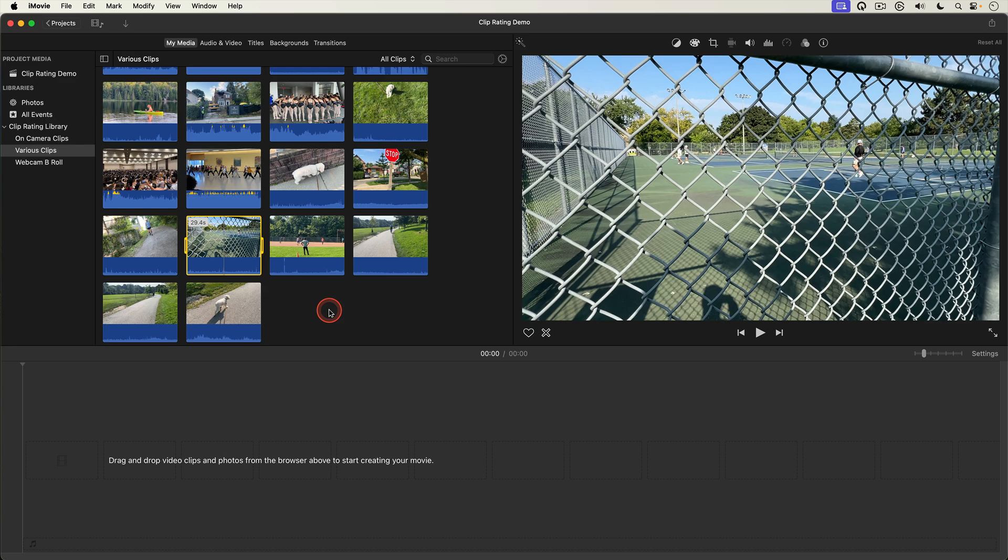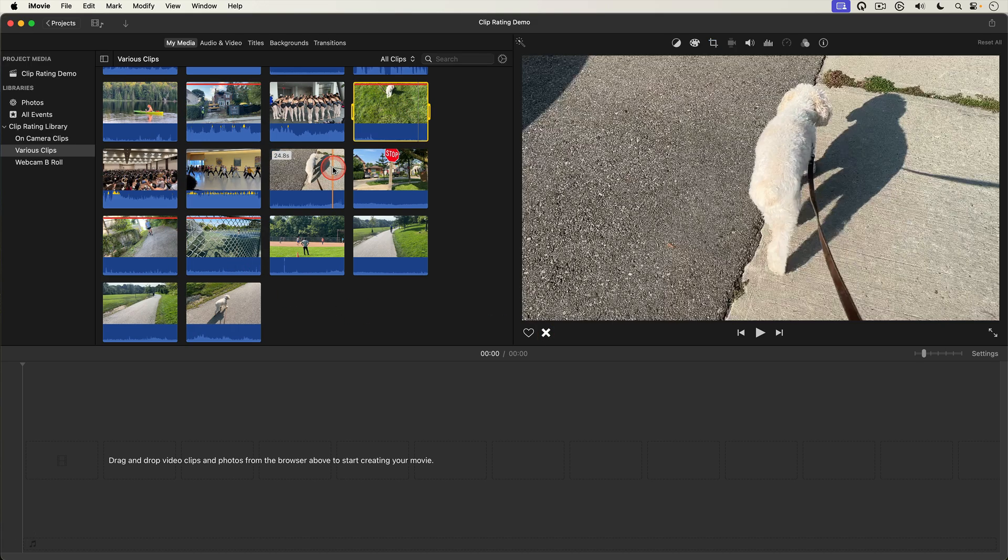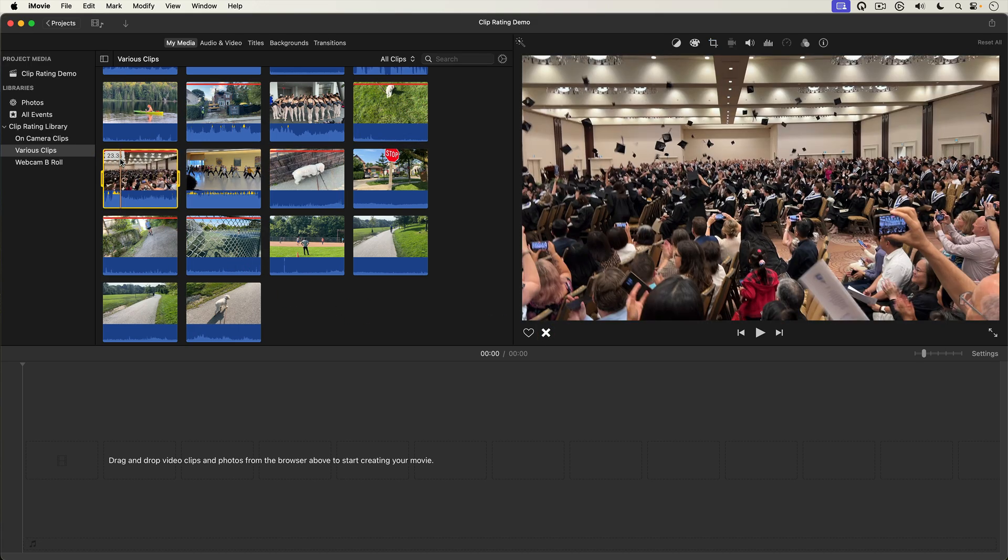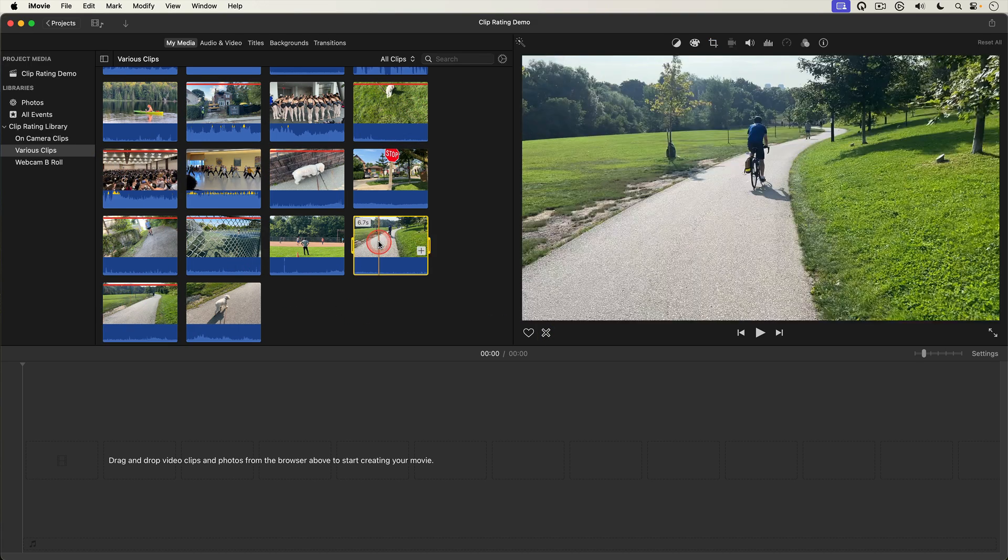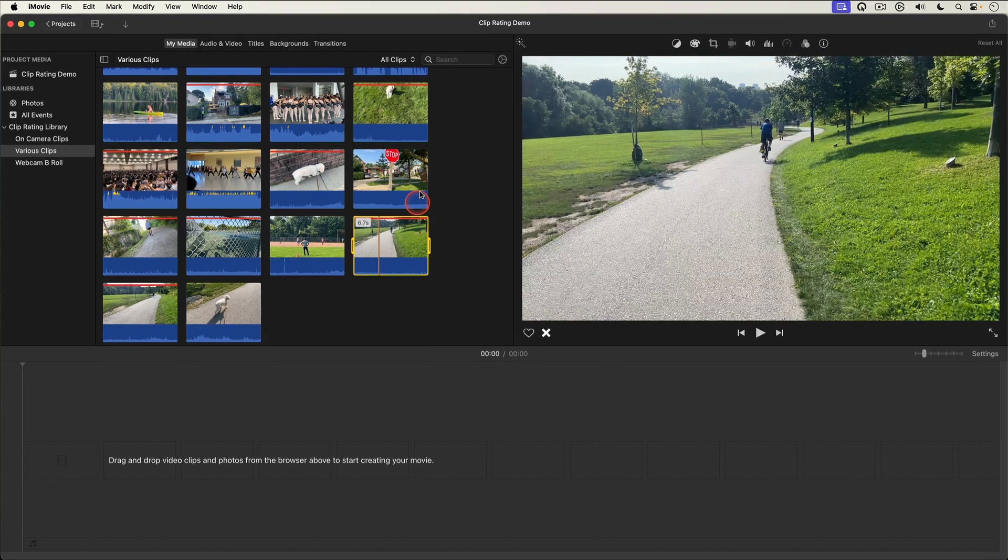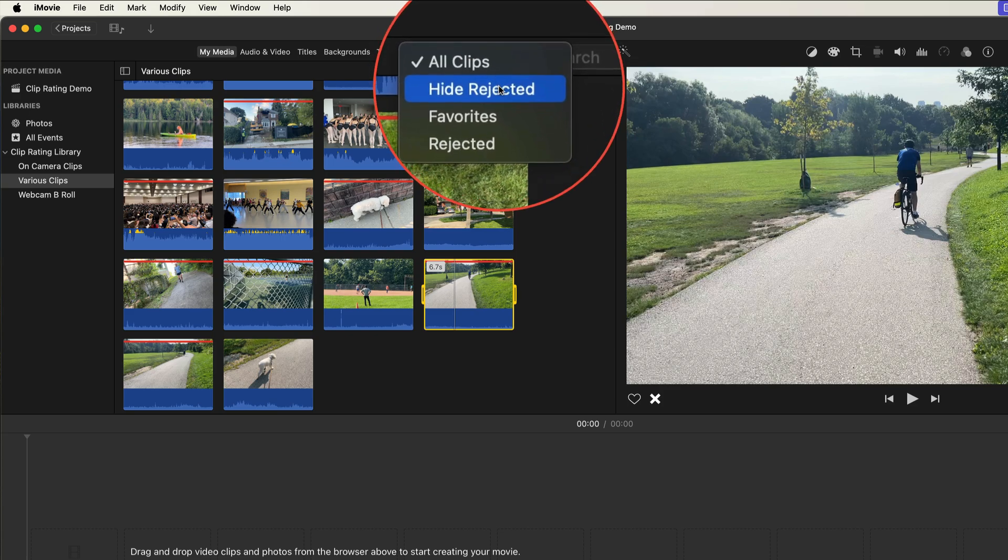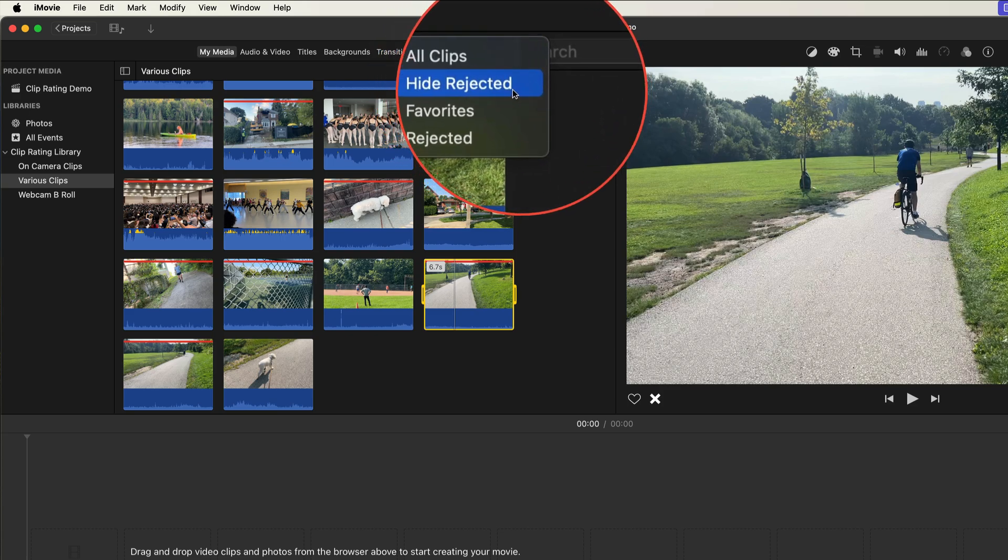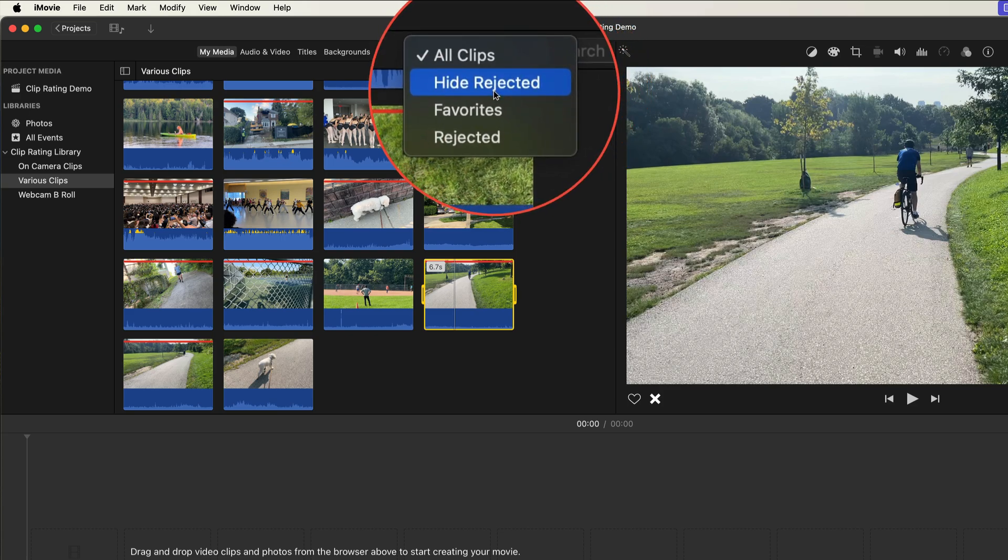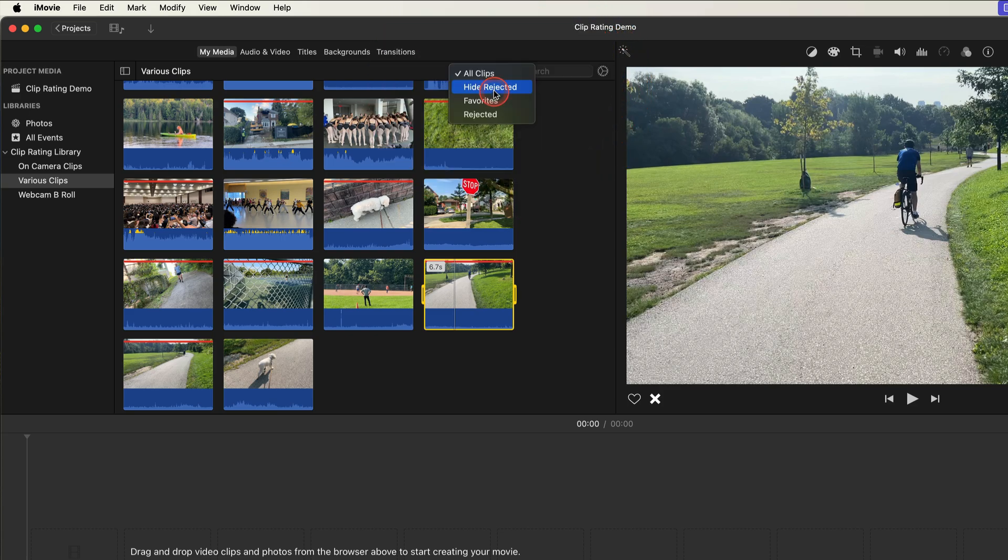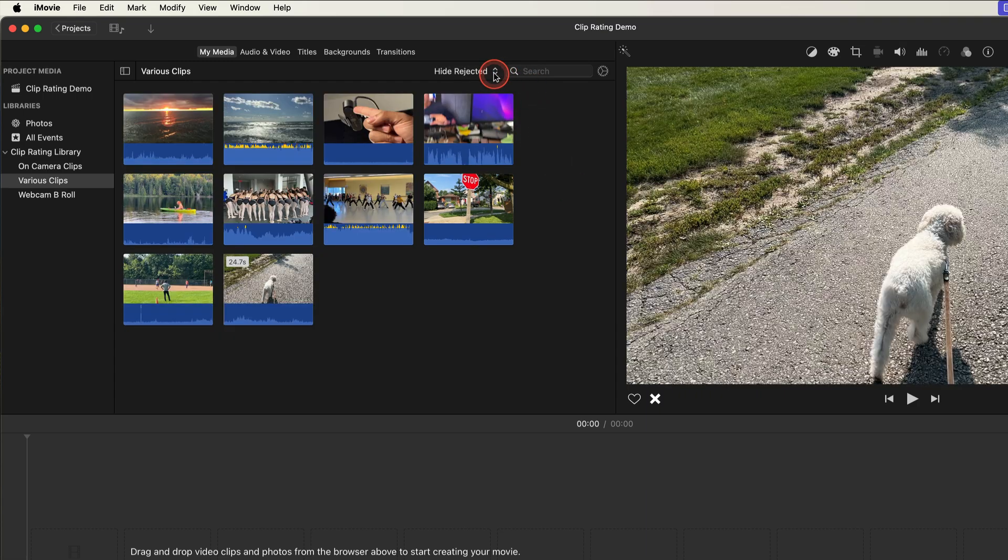And like with favorites you can filter the media browser based on rejected clips. So if I select a bunch of clips and tag them as rejected. Then go up and select the filtering menu. You see I actually have two choices. I can hide the rejected clips from the media browser and you can see they've disappeared.